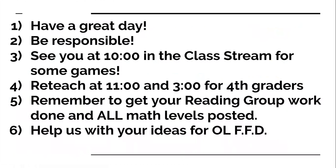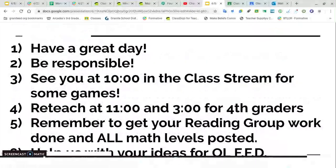Okay. And then please just help us with some ideas for online Friday fun day. All right. Have a great one. I'll catch you later. Here we go.